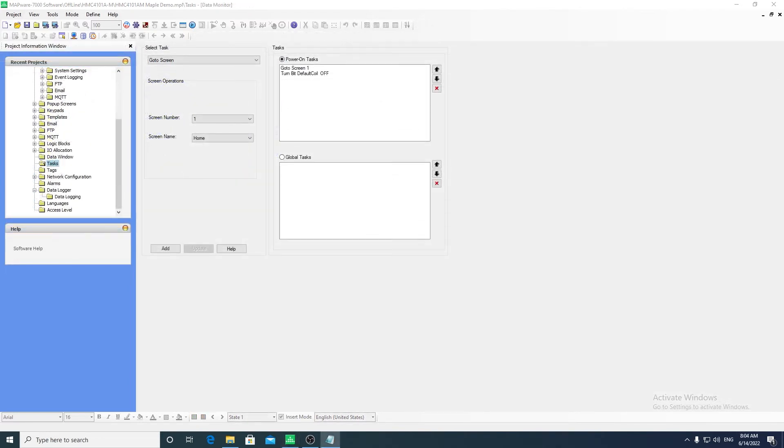Tasks are simple processes that are run in the background. Typically, they are operations such as incrementing a value or moving a value from one tag to another.